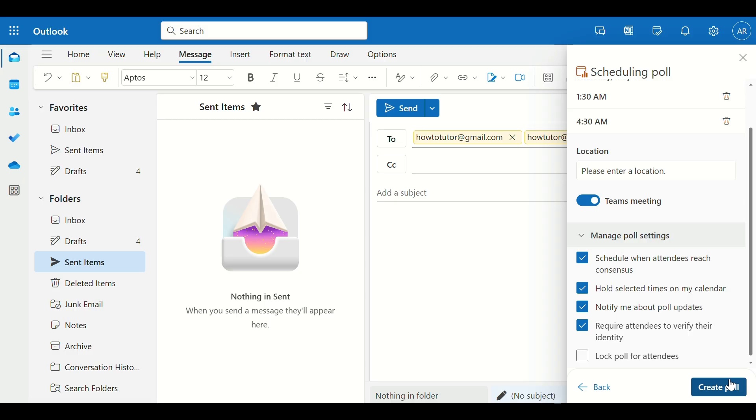And that's how you use Scheduling Polls in Microsoft Outlook. If you found this guide helpful, be sure to like this video and subscribe to How to Tutor for more easy tech tutorials. See you next time!